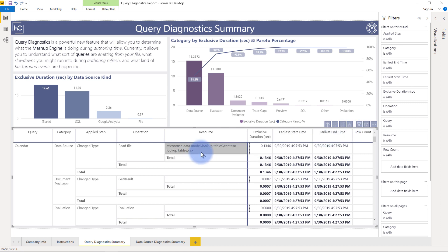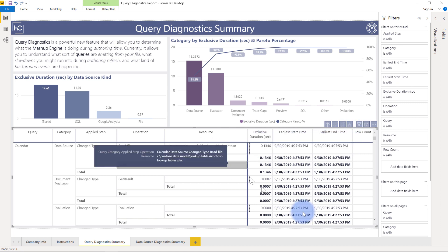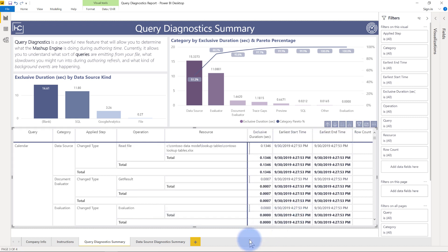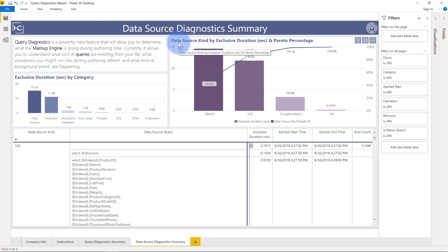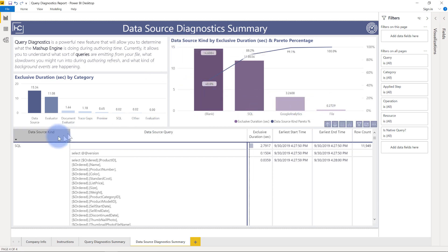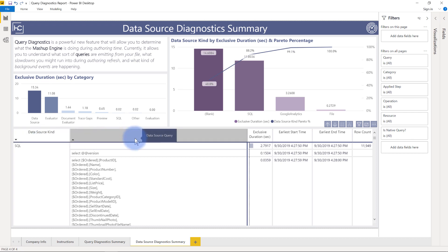I have a very similar view over here for the data source diagnostic summary where it focuses more from a data source perspective. So the Pareto chart up here is now using the data source kind to categorize the columns, and then the table at the bottom also focuses from a data source kind perspective and then data source queries as well in here.